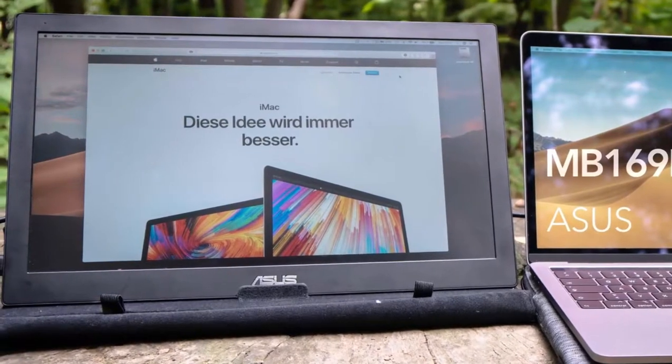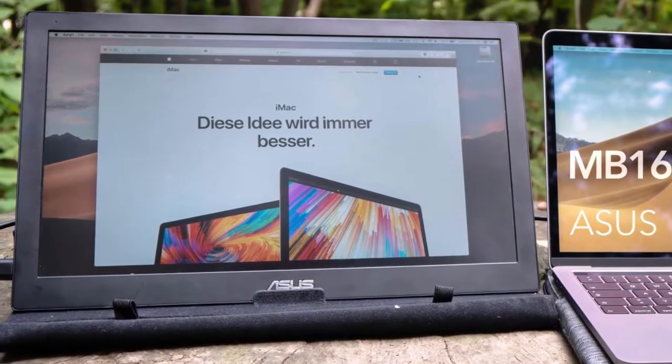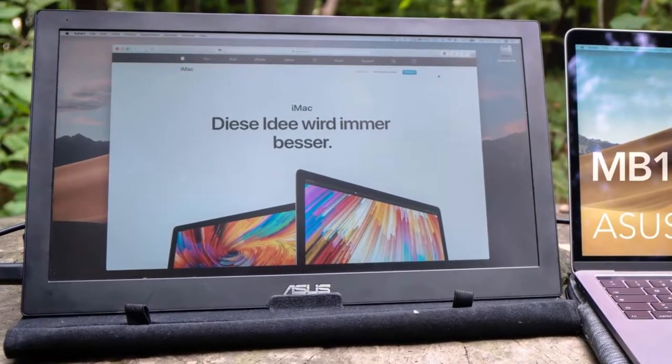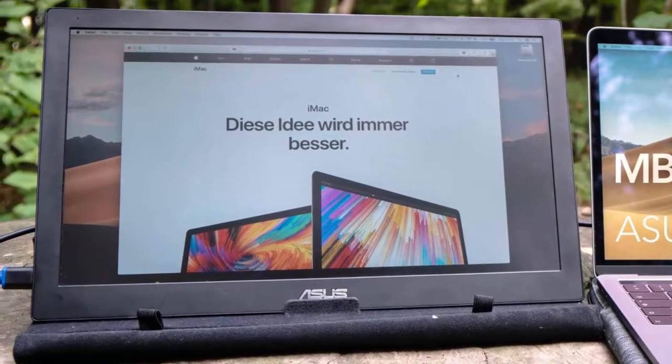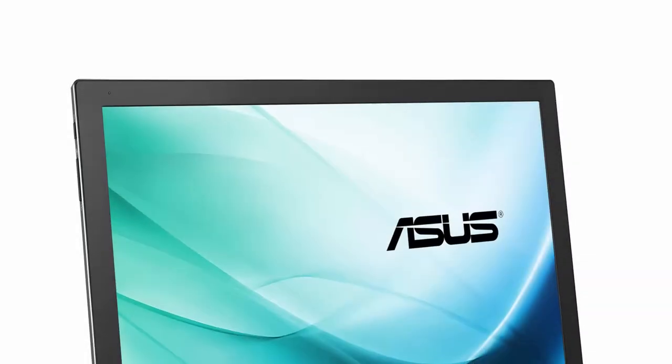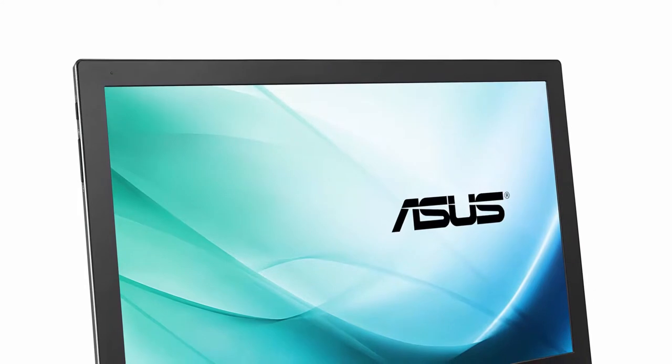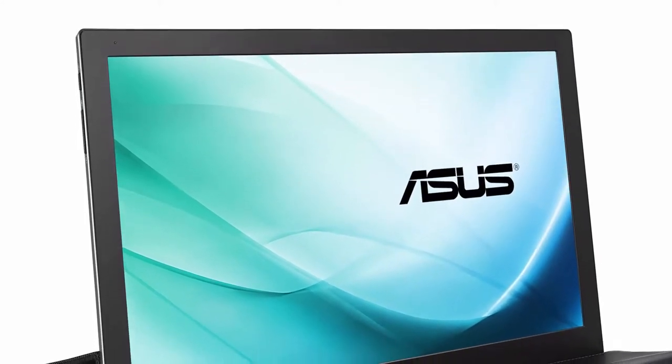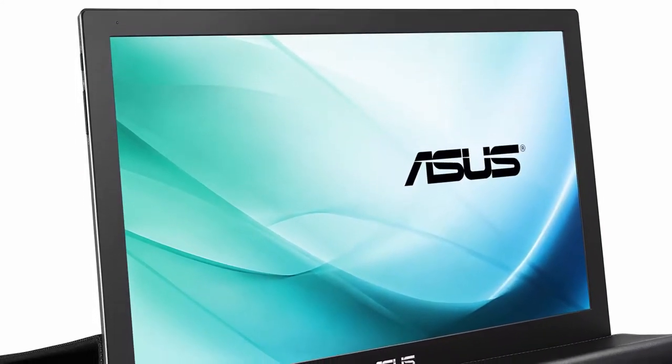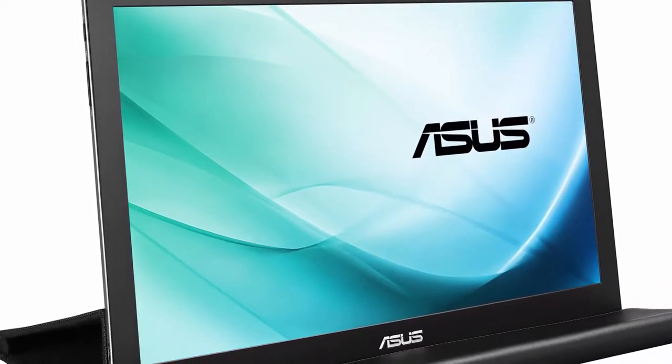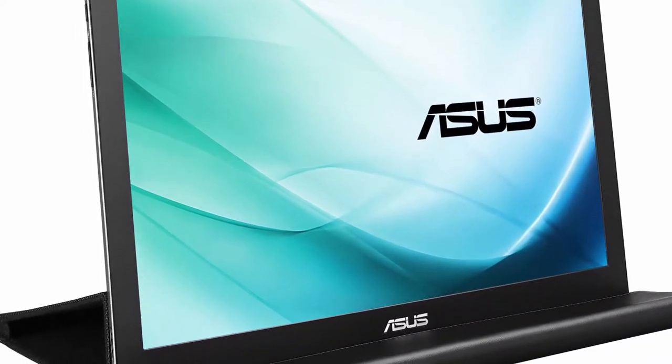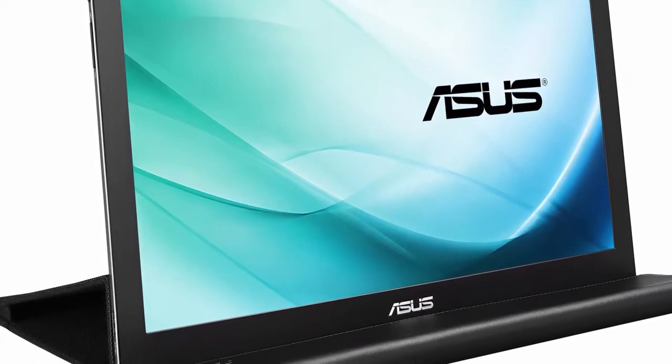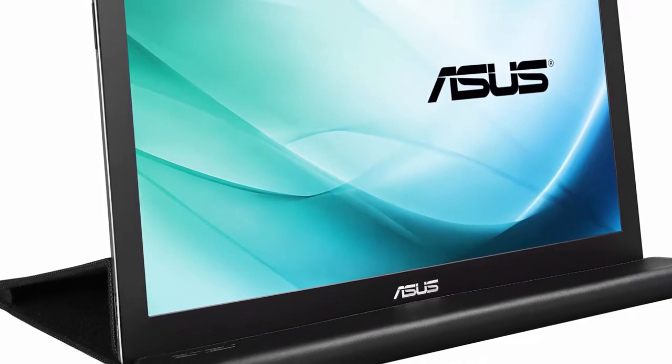Asus MB169B+ features a 15.6 inch IPS screen presenting full HD video. Crisp and clear image is one of the biggest advantages of this monitor. In case your device does not support USB 3.0 yet, you might lose some brightness and overall image quality. USB 3.0 is recommended from your device to make sure Asus monitor gives the best image quality it can.